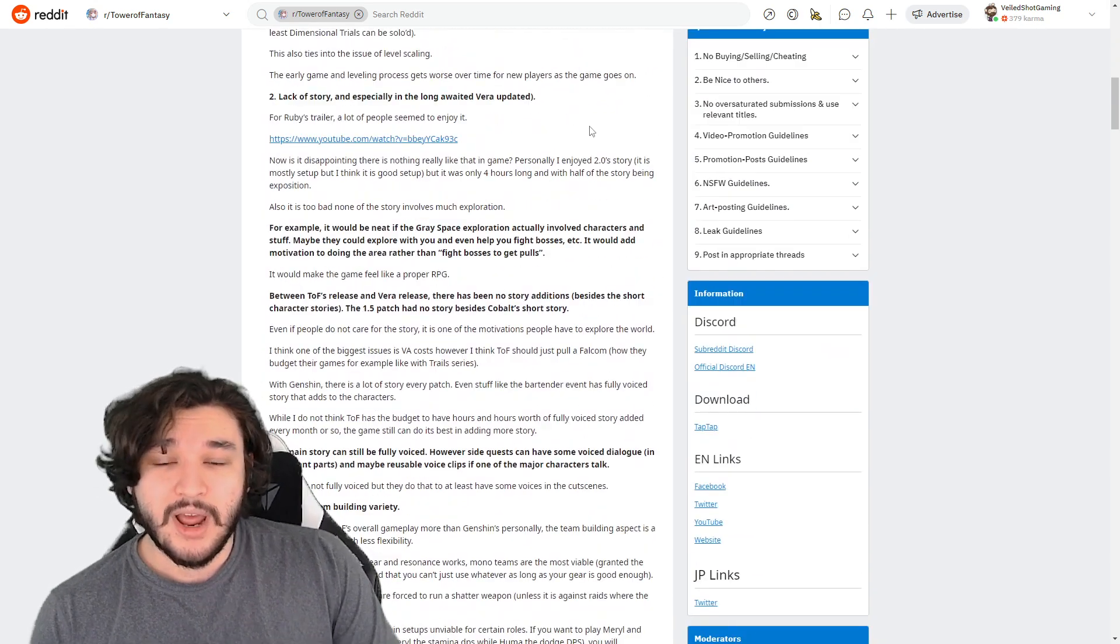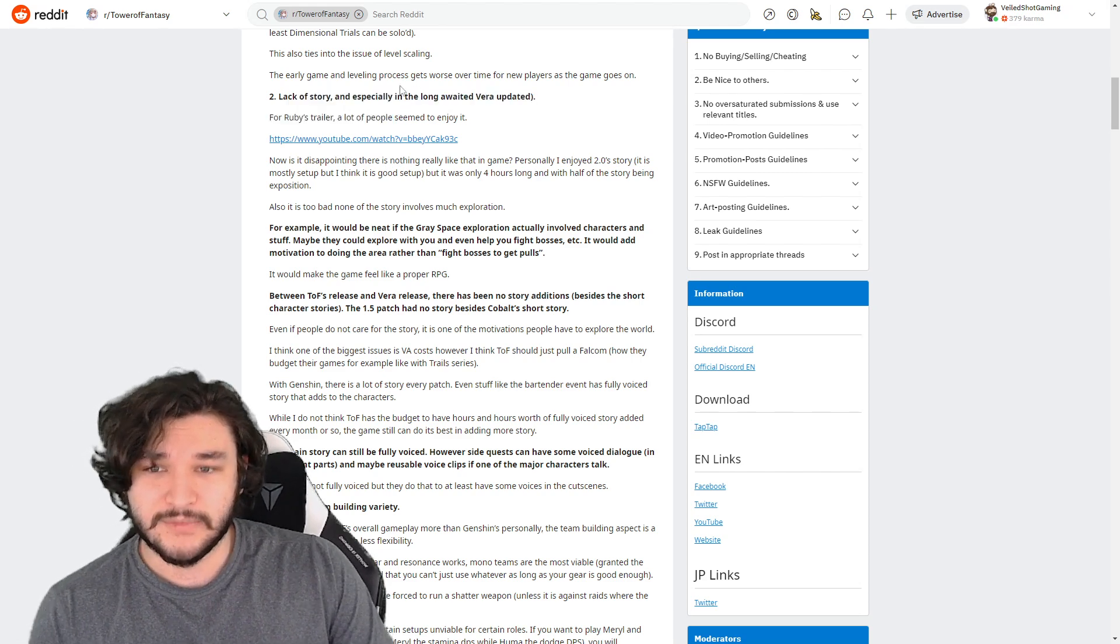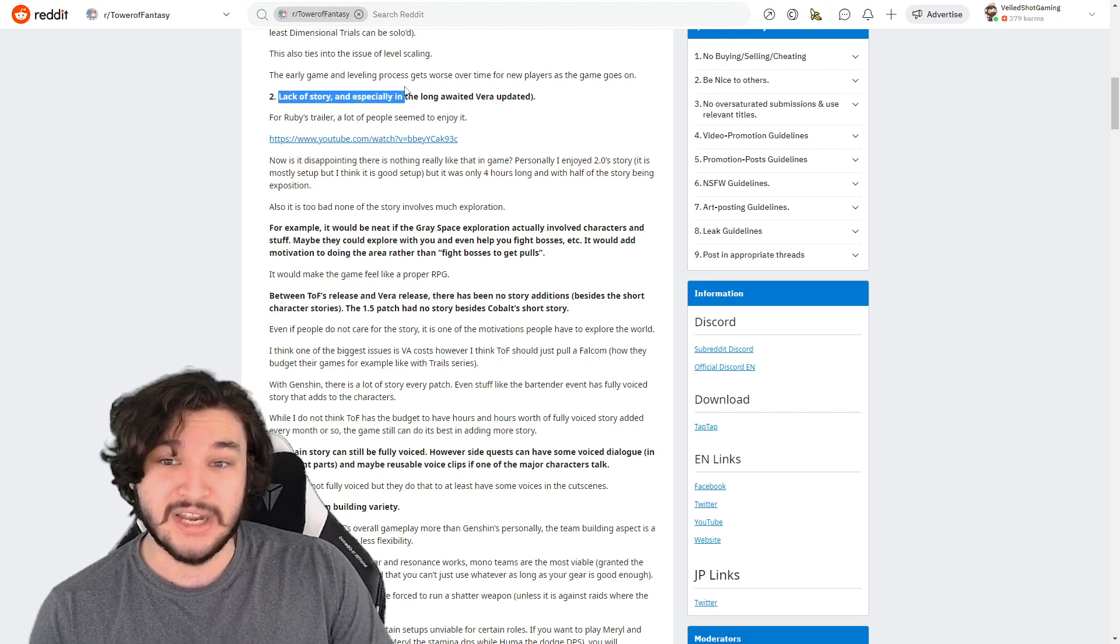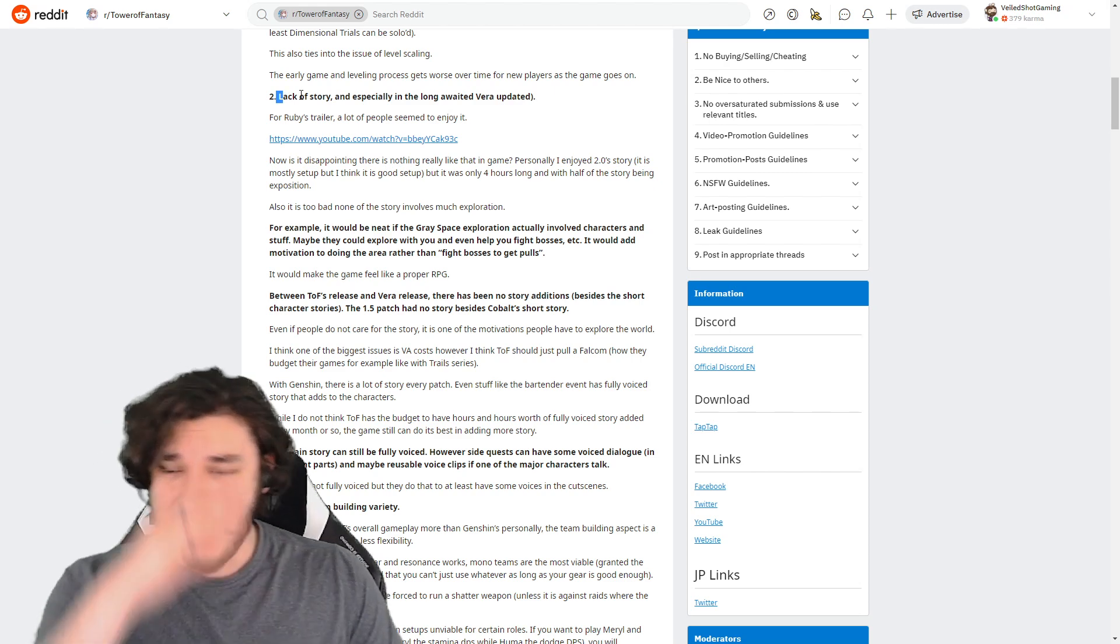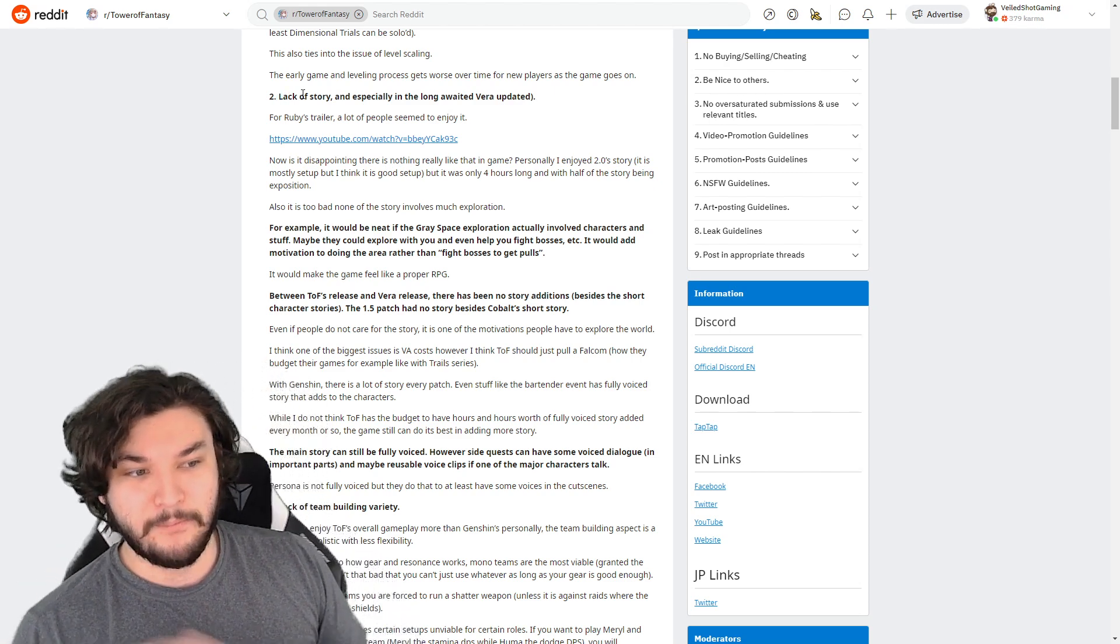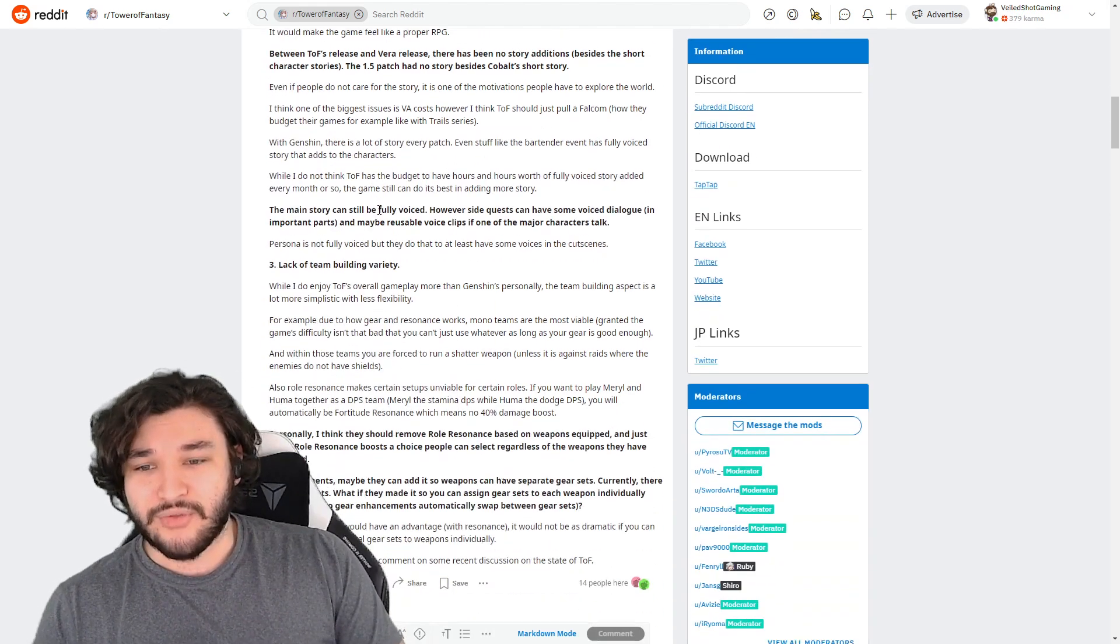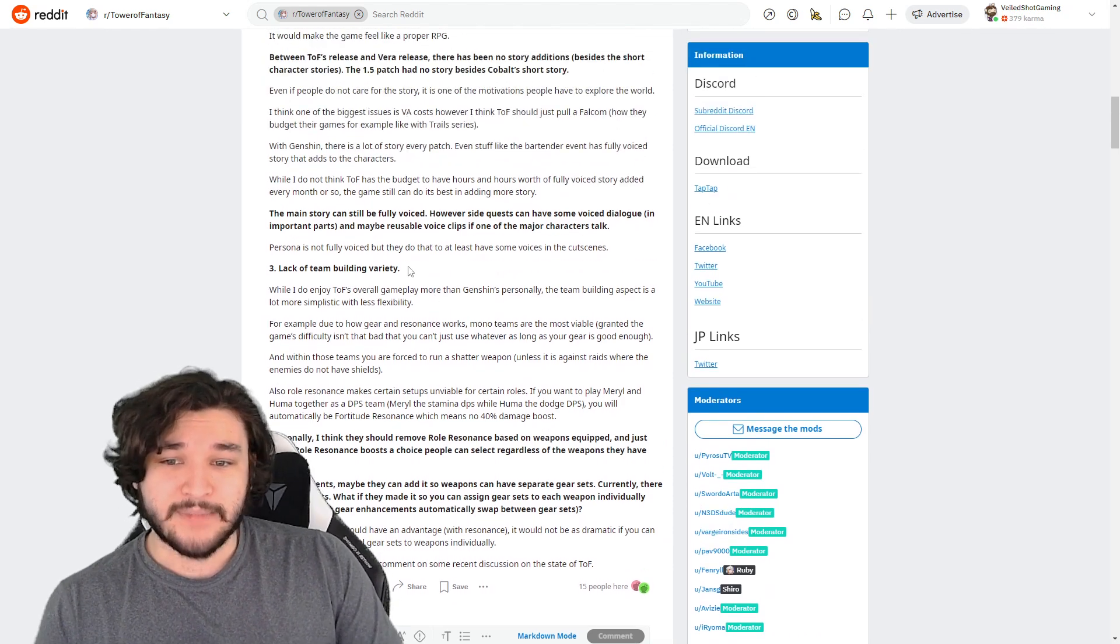The second thing is lack of story. I don't necessarily agree with this, to be honest. I think that the lack of story is a very niche portion of the community, so I don't think this is a very major point. I agree that it does kind of have a lack of story, but I don't think that it's widely popular.